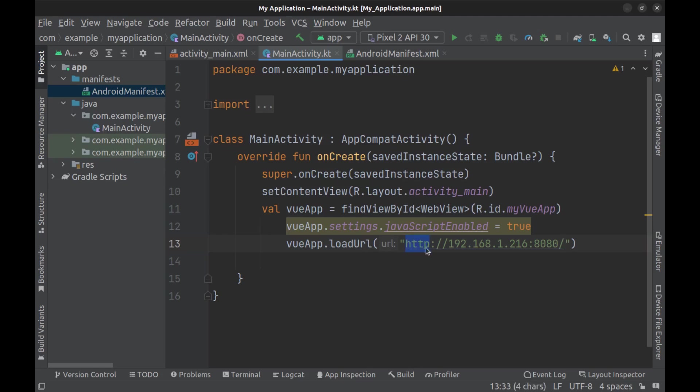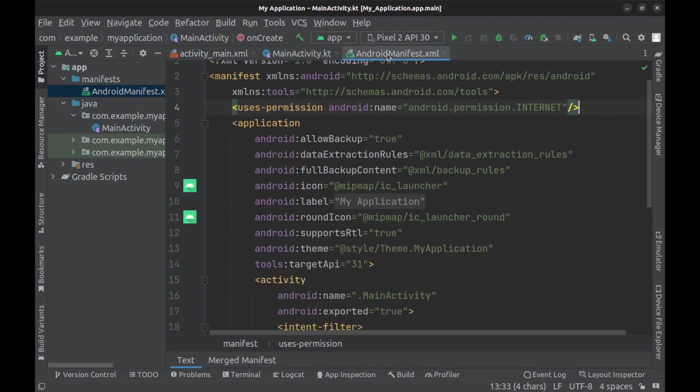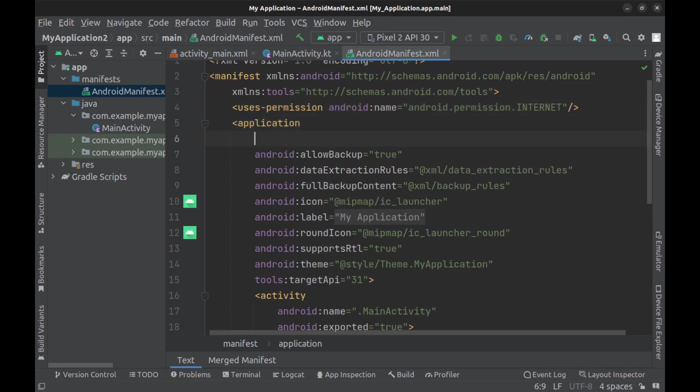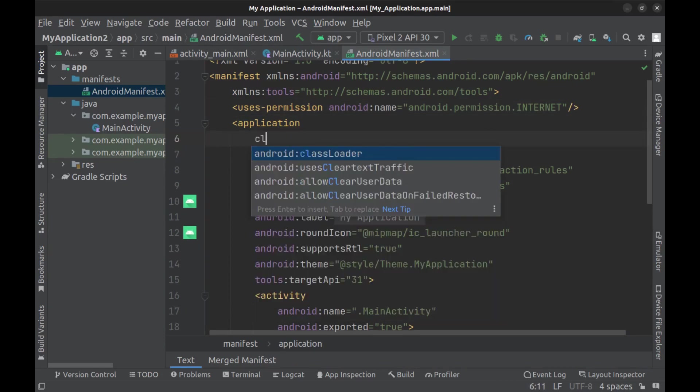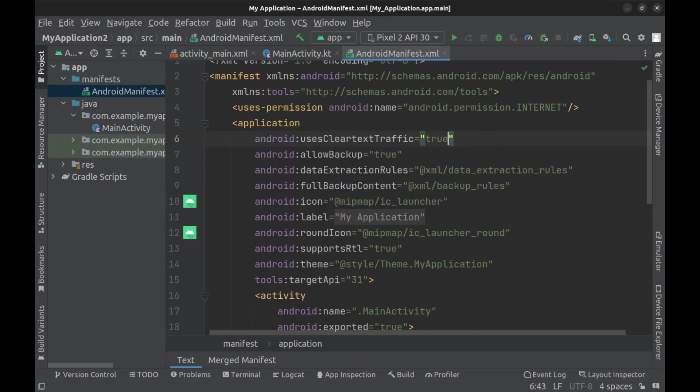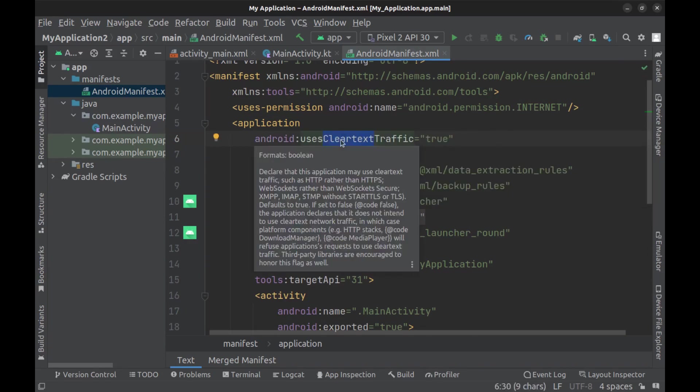And because we don't have SSL here, we must allow HTTP or clear text traffic. But in the final product, when you want to publish your app on Play Store, you must use SSL in all communications, otherwise Google Play Protect will block your app.